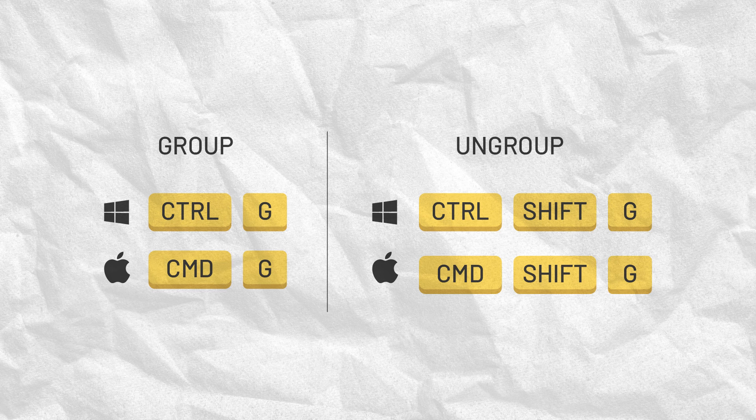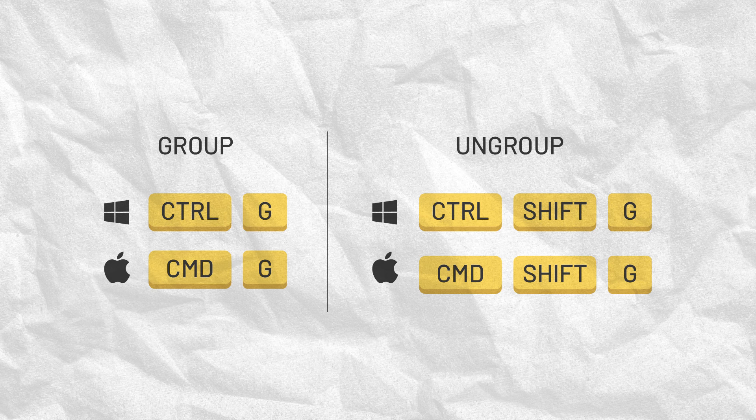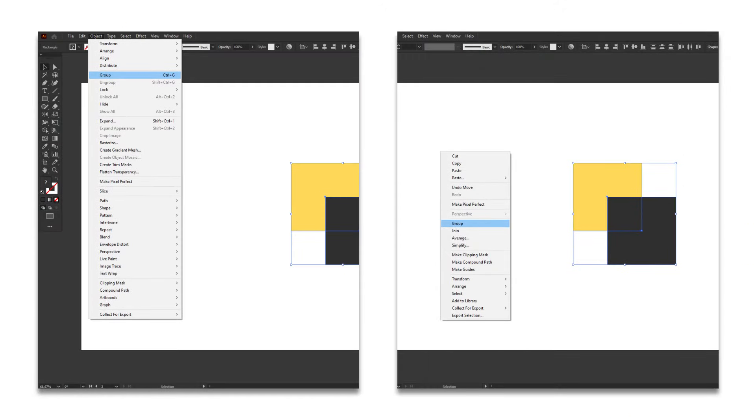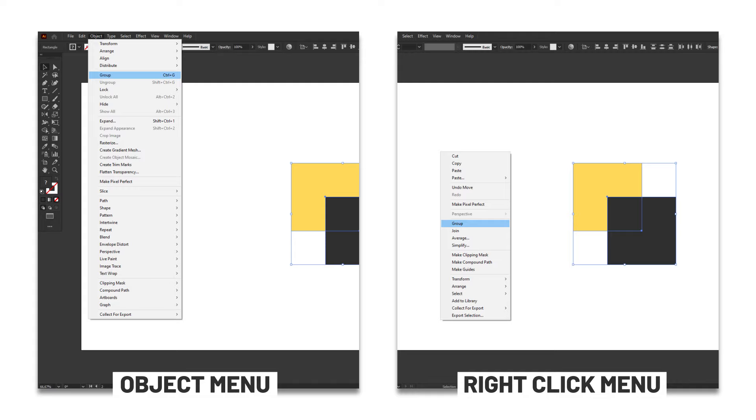The shortcut for grouping objects is Ctrl-G for Windows users and Cmd-G for Mac. For ungrouping, Ctrl-Shift-G for Windows and Cmd-Shift-G for Mac. The alternative way to group and ungroup is to either use the Object menu or the right-click menu.